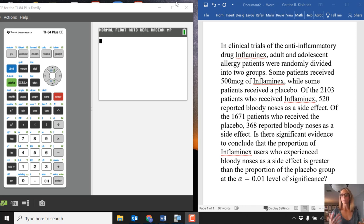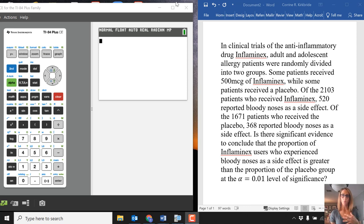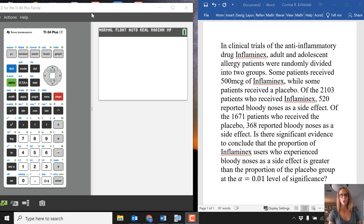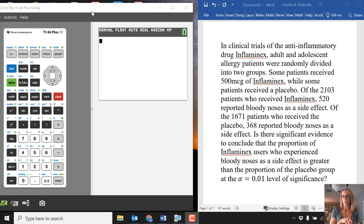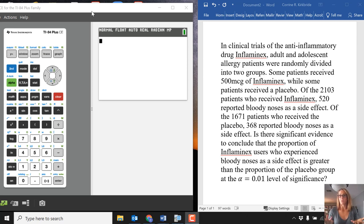They look at the proportion of those that got bloody noses with and without the medication. Notice that we're given two sample sizes, as well as how many people from those sample sizes got the bloody noses. That's what we're comparing here.